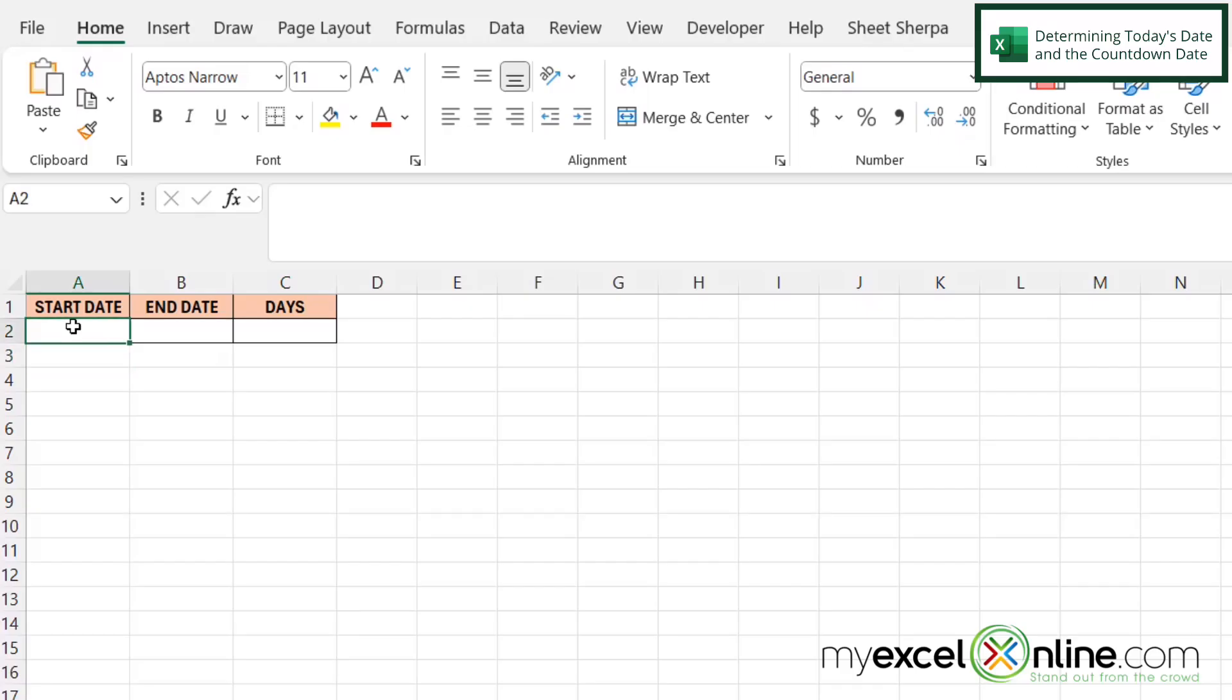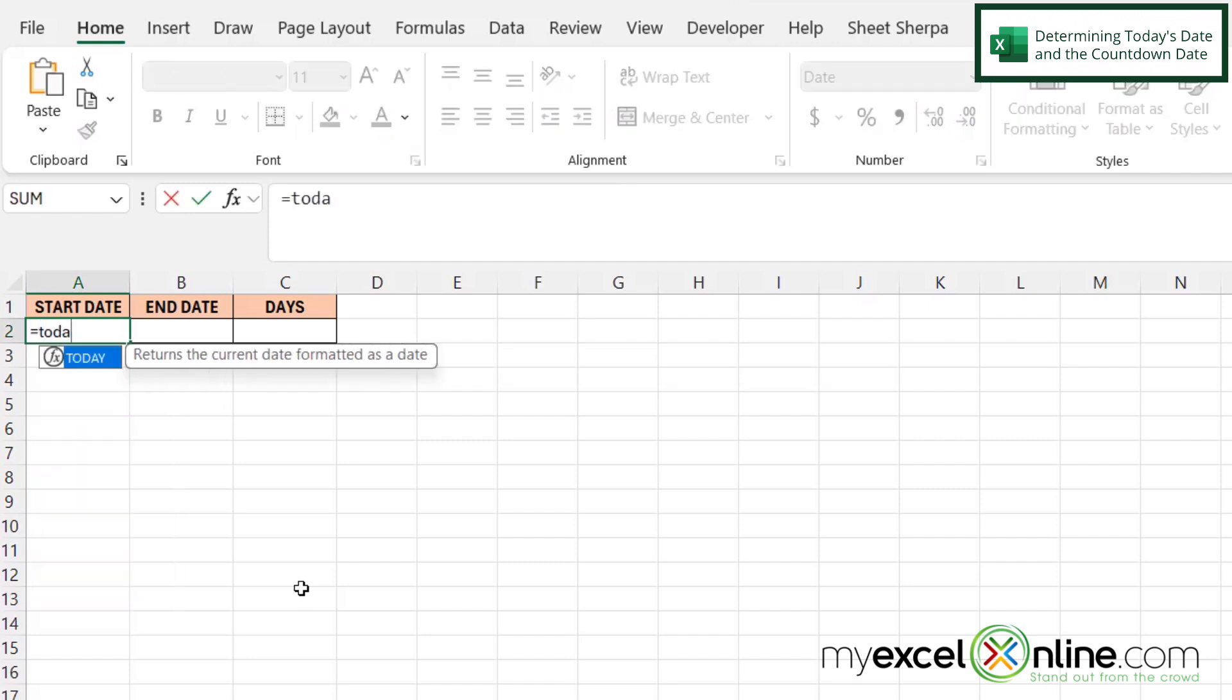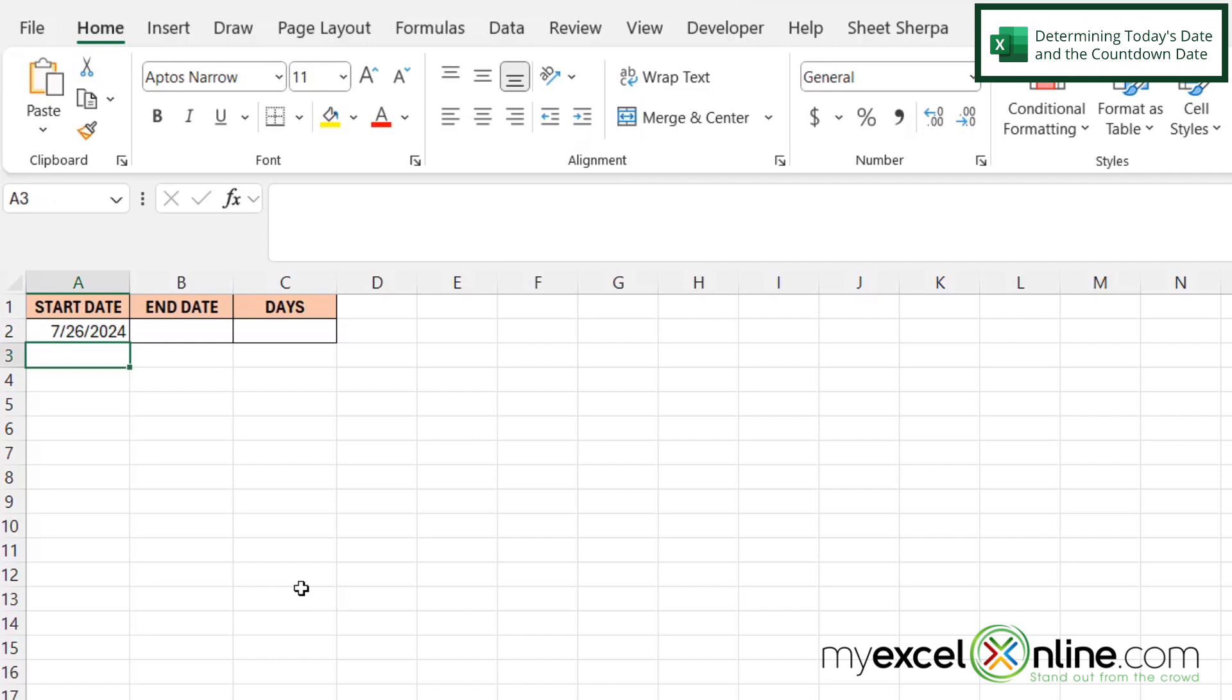So let's say I have a start date of today's date. If I go into A2 and I type equals today with a left parenthesis and then a right parenthesis and hit enter, I can see that I'm being returned with today's date.